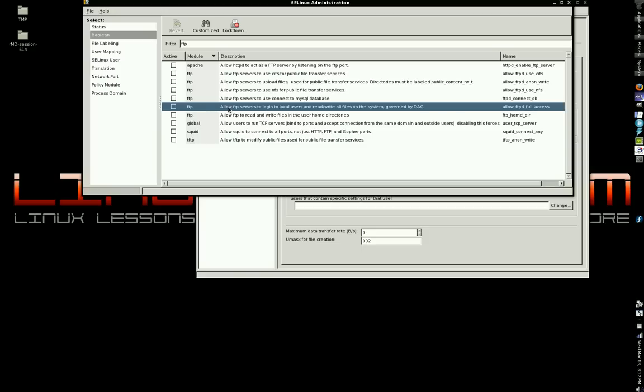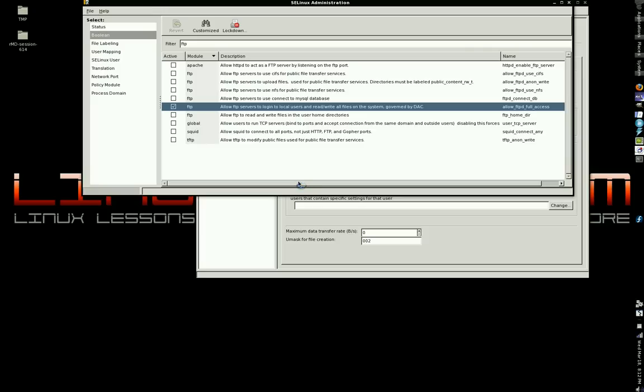Anyway, you've already filtered down your FTP options or your Boolean options to anything including FTP. Look for the one that says, allow FTP servers to log in local users, meaning users with a system account, and read and write to all files on the system. That does not mean just because you check this box that people can go around your file system, read and write and delete.